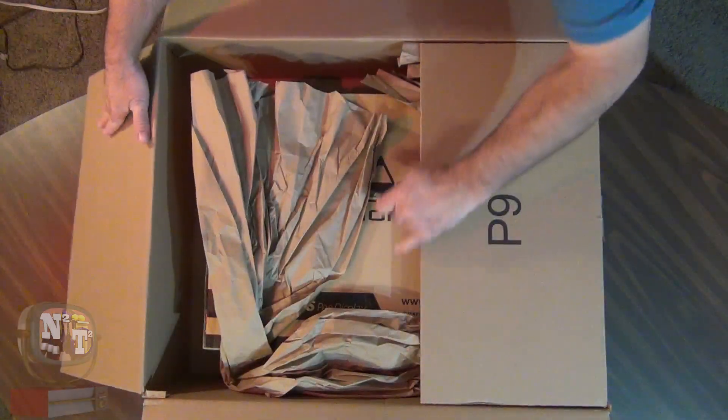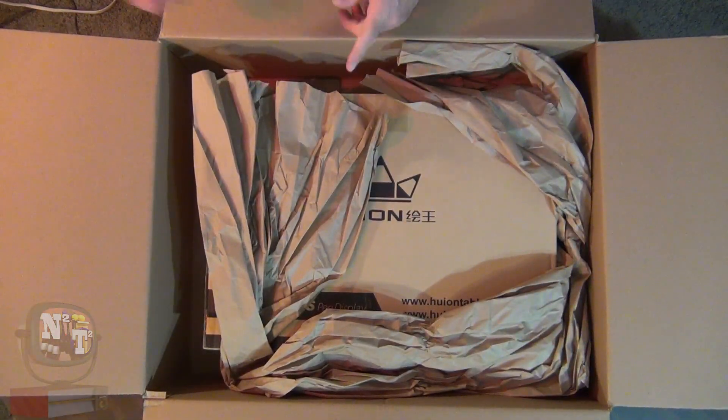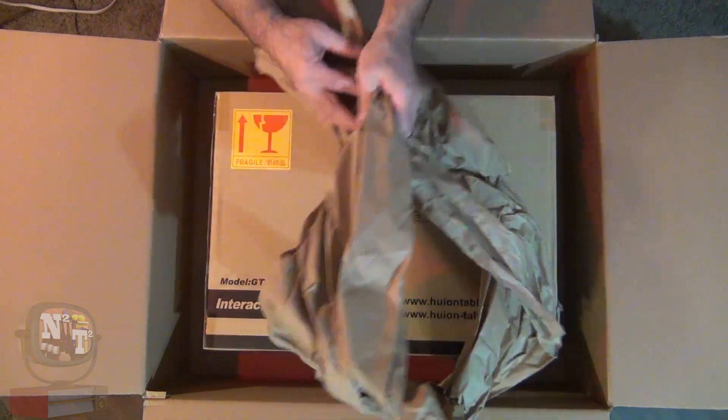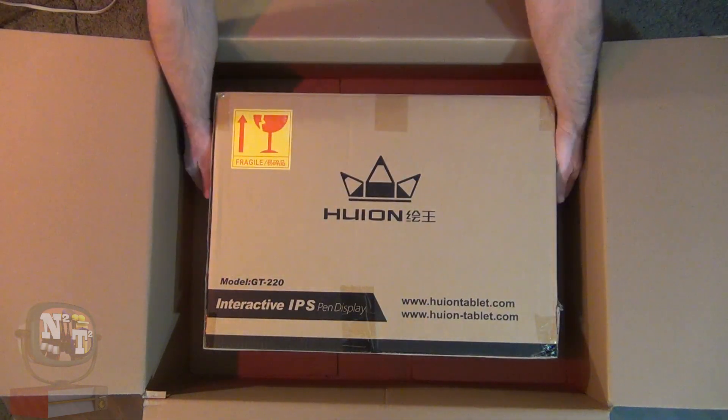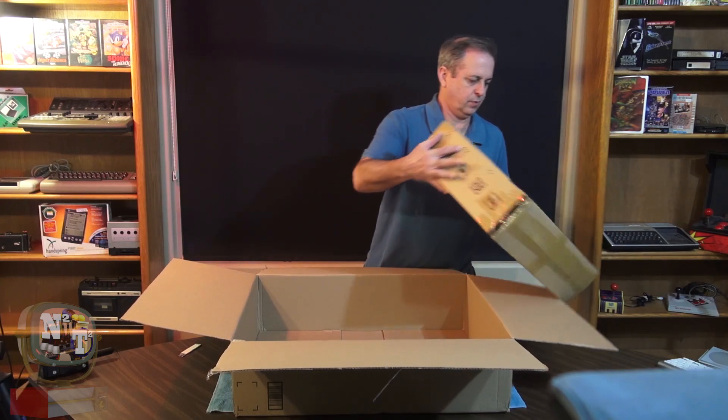Oh, look at this. Inside our Amazon box we've got another box! So it's a two-box unboxing. Let's take this one out.